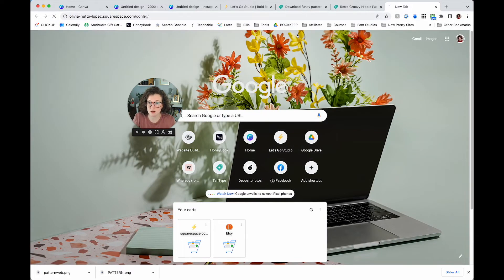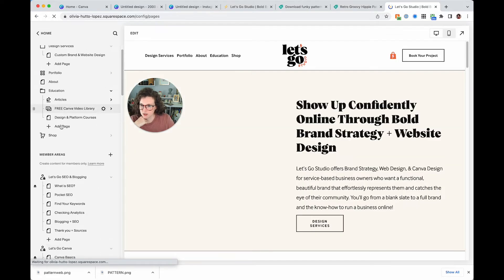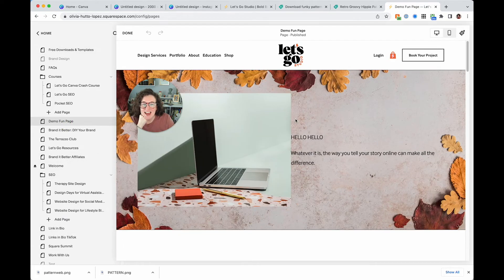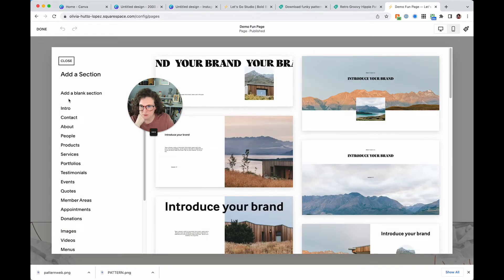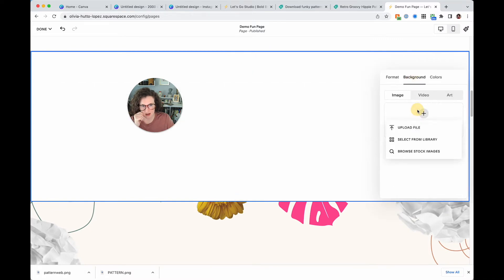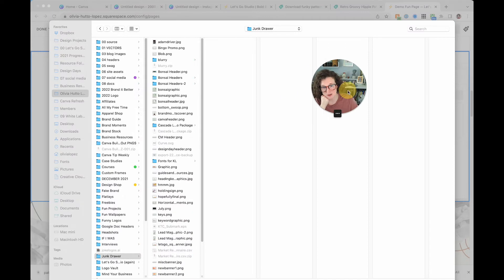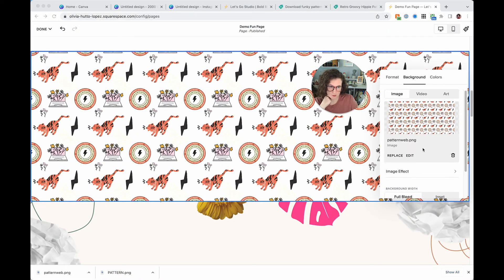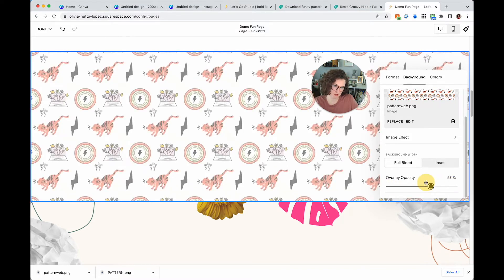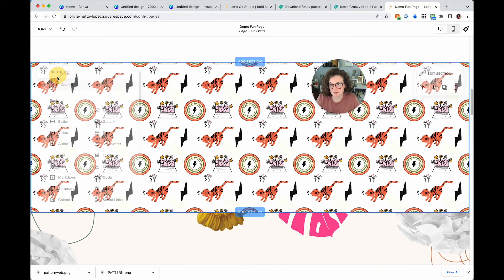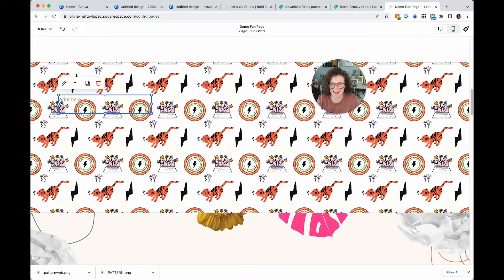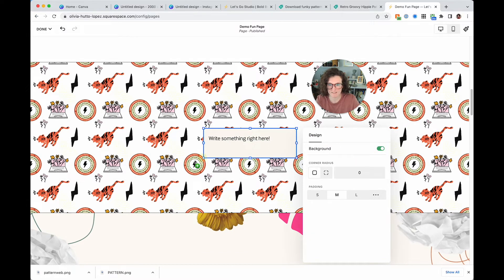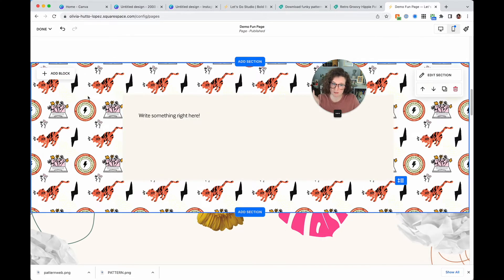I'm heading to my editable website, going to Pages, and finding my demo fun page. I'll add a blank section, edit section background, add an image, upload file, and find where I saved 'pattern web.' In Squarespace, take the overlay opacity down unless you want a slight overlay. Check how cute this is — you can add a text block for accessibility, center it. Now I've made this background repeating pattern directly in Canva.